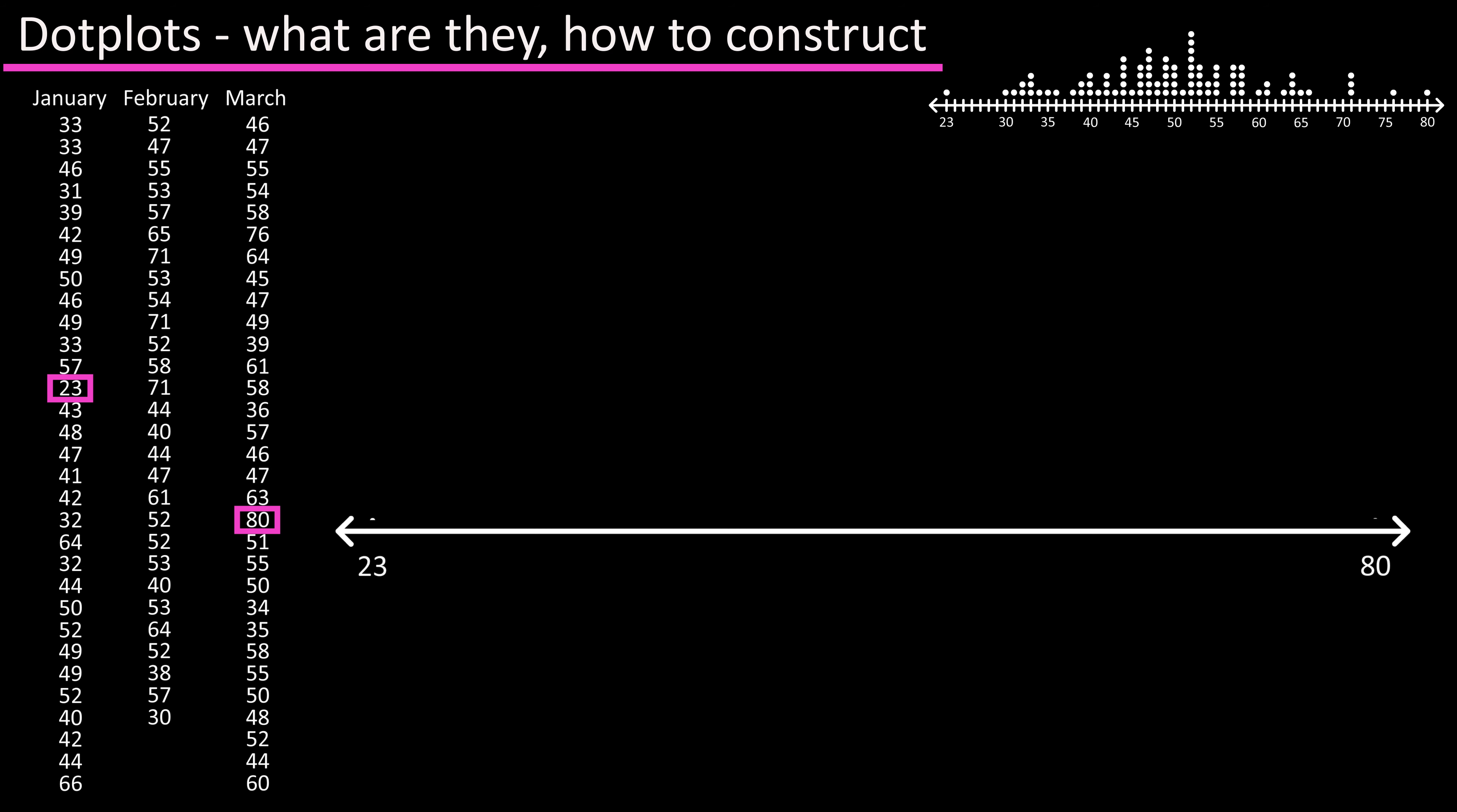We can make a mark for both of these on the axis line. Next we need to make a mark for all the values between 23 and 80 on the axis line. Making these marks equal distances from one another and we'll put the numbers under every fifth mark upwards to 80 to make the graph easier to read.